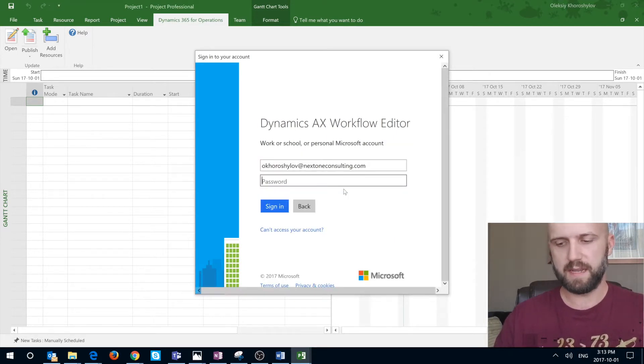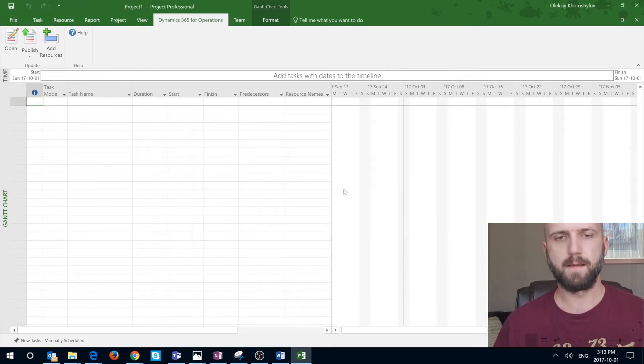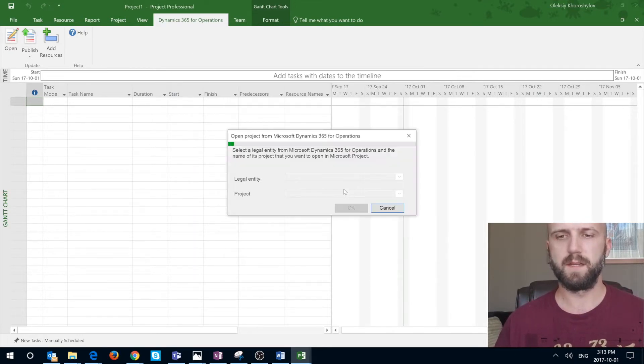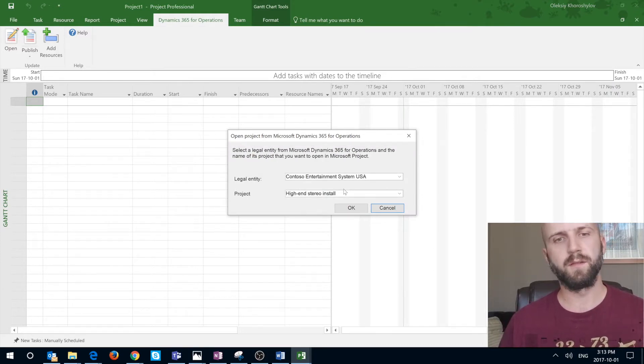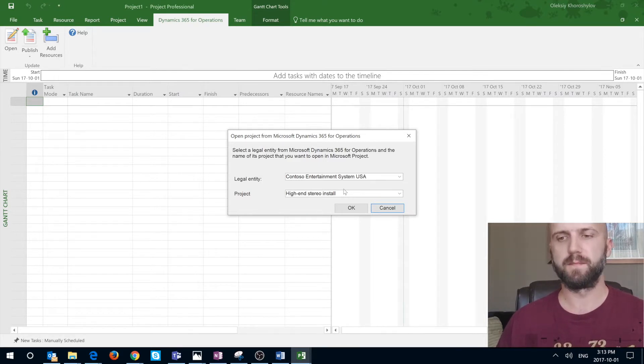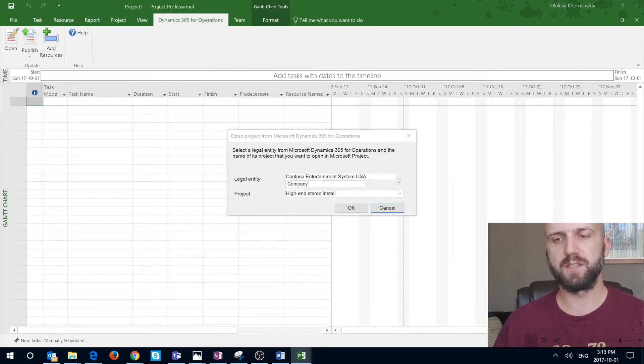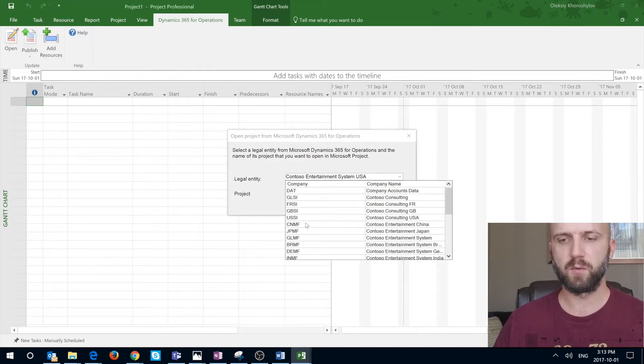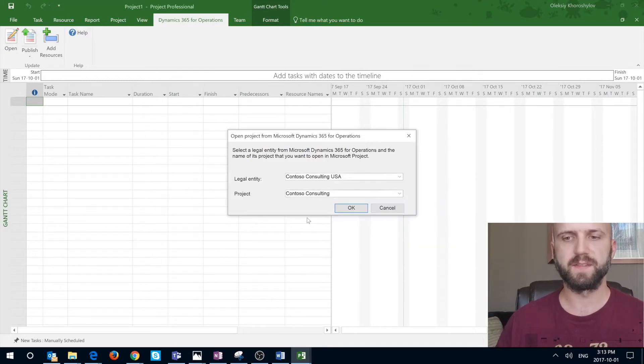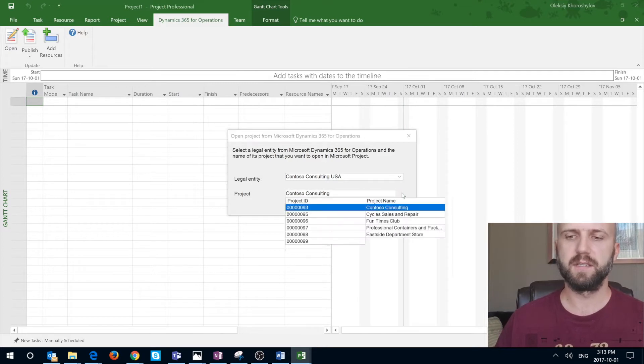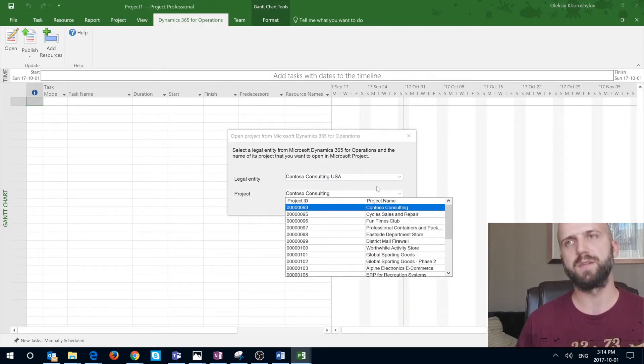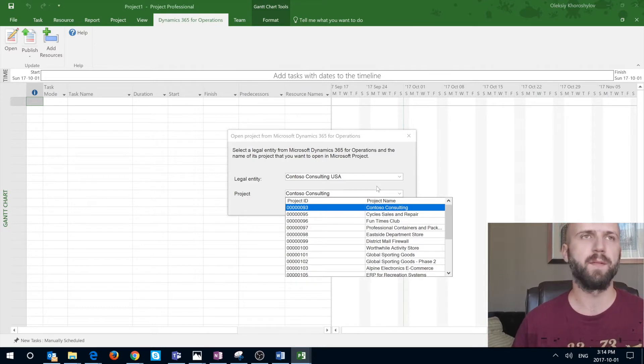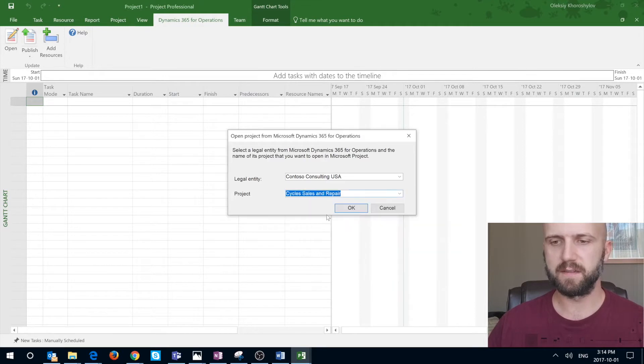Once I enter my email address I have to enter my password and once you log in the system is prompting you which project would you like to open. First of all this selection is for the legal entities here so I can select multiple legal entities. For example I'm going to select U.S. Consultant. Only the projects that have calendar attached to them will show up in that list. I'm going to select this cycles and repairs for example.